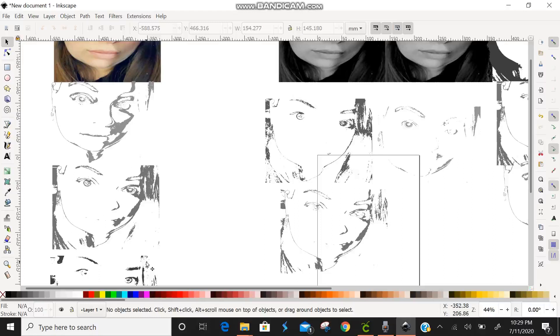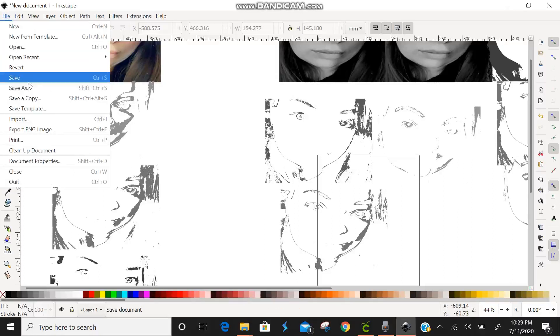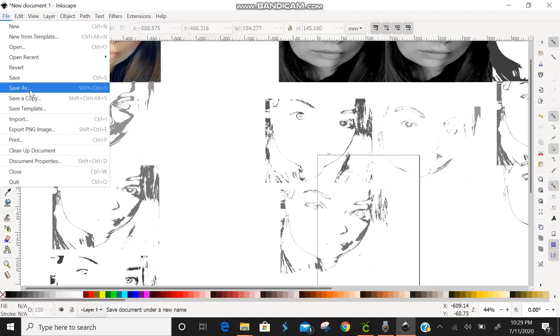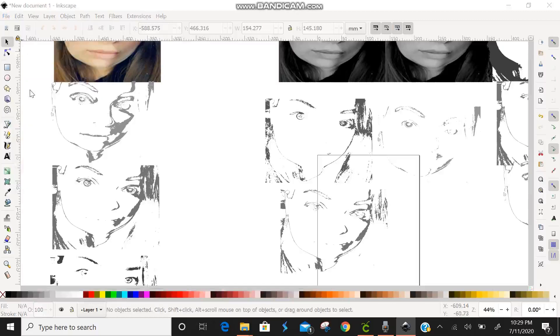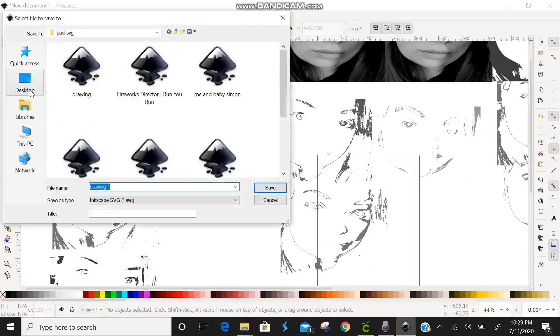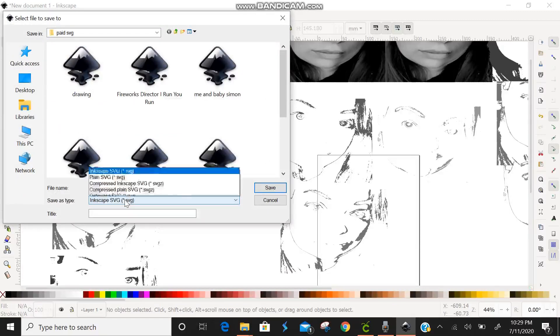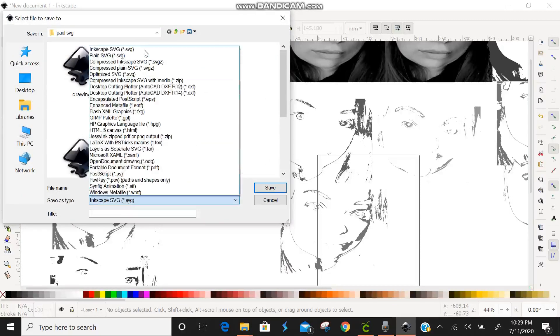Okay, now that I think that we've gotten rid of all the shading and we just have pretty much outlines, now we're going to come up here to file and we're going to save as. We're going to give it a new name and we're going to save as a plain SVG. You can still save as an Inkscape, but I prefer to save as a plain SVG.